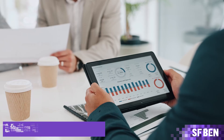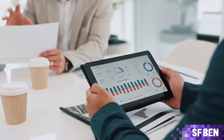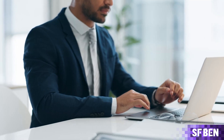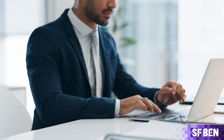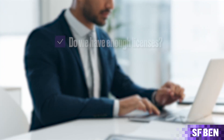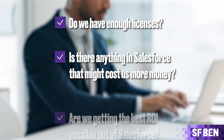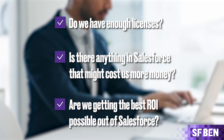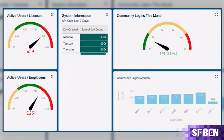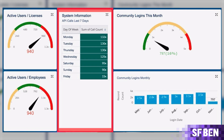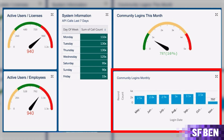Next is to build an admin daily dashboard. Enhance your effectiveness as a Salesforce admin by crafting a personalized dashboard that shows you what is happening in your org and keeps you up to date. Imagine having a dashboard that answers questions like: do we have enough licenses? Is there anything in Salesforce that might cost us more money? Are we getting the best ROI out of Salesforce? Suggested components include licenses used vs. purchased, active users vs. number of employees, API calls, community logins, and community login trending.